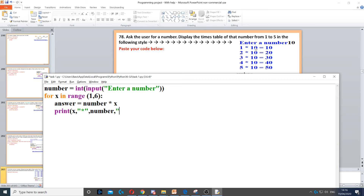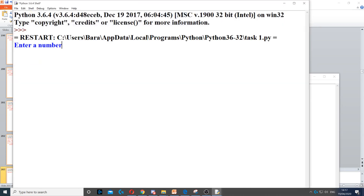We put another comma, then the equal sign — again this is a string so we put it in quotation marks. Then another comma, then the answer of the multiplication — 10, 20, 30, 40, 50 — which is stored in answer. Then we close the parentheses.